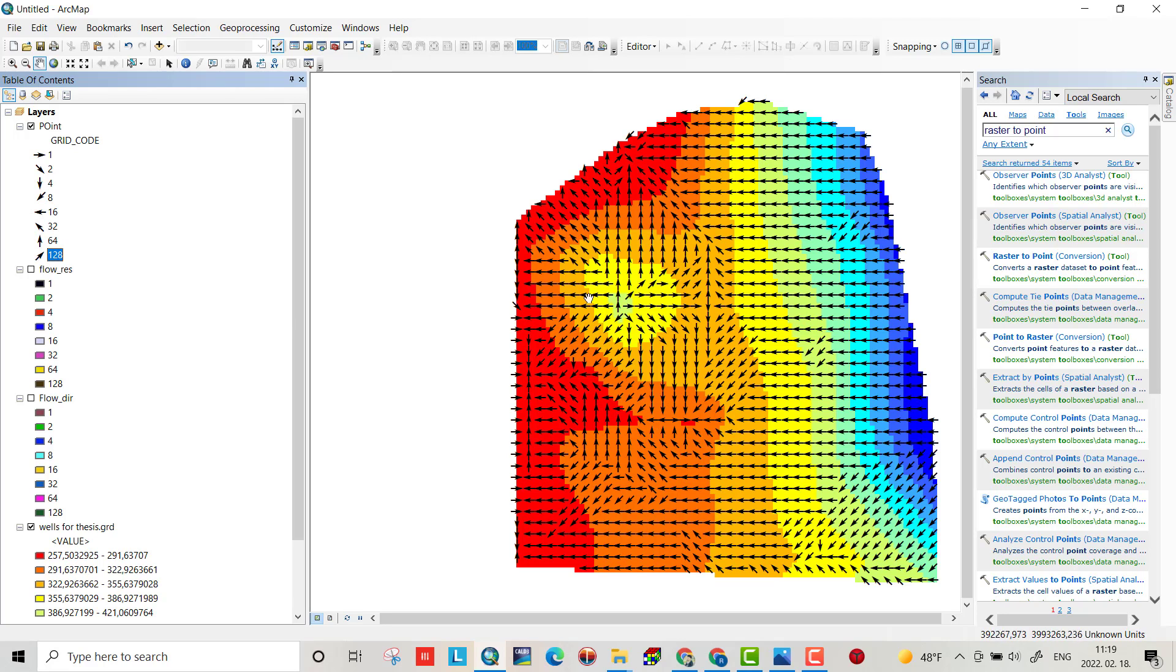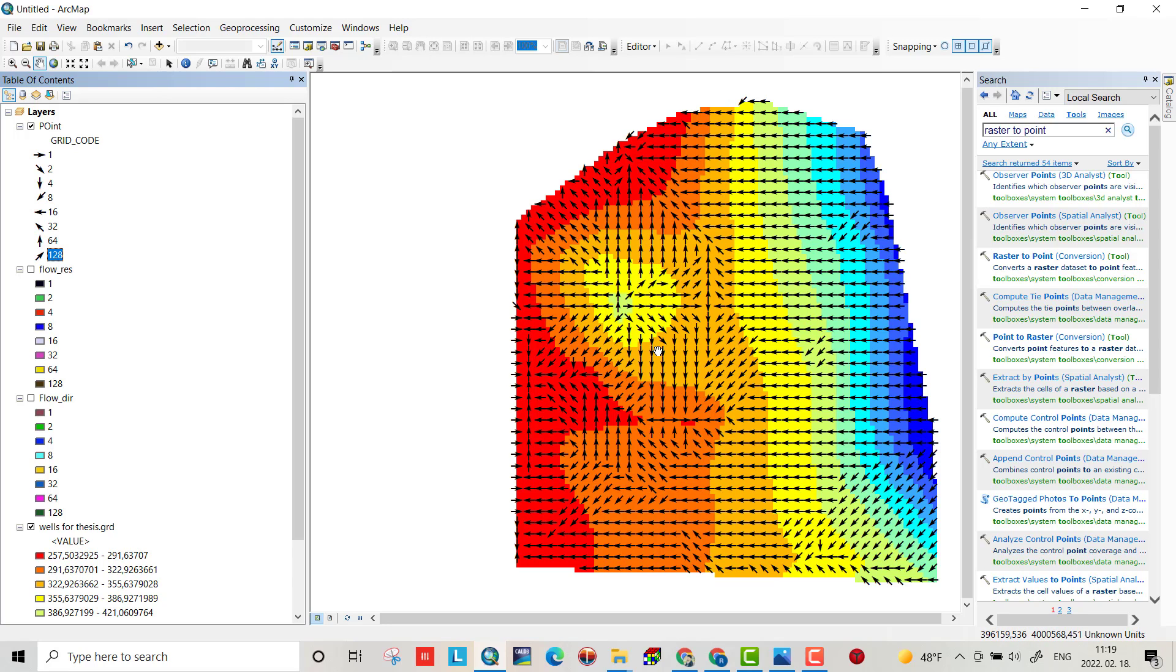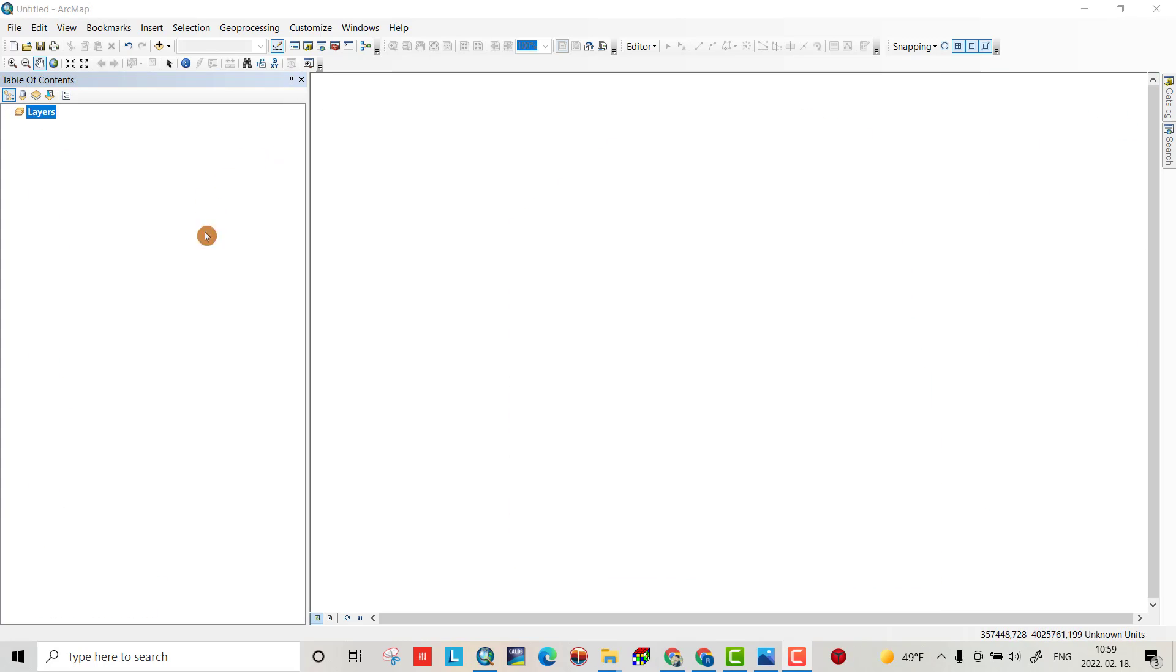Hello friends, in this tutorial I'll make a flow direction for a region. As you see, if you want to create the flow direction like this, you can keep watching to the end. First we have to upload a DEM file from here.